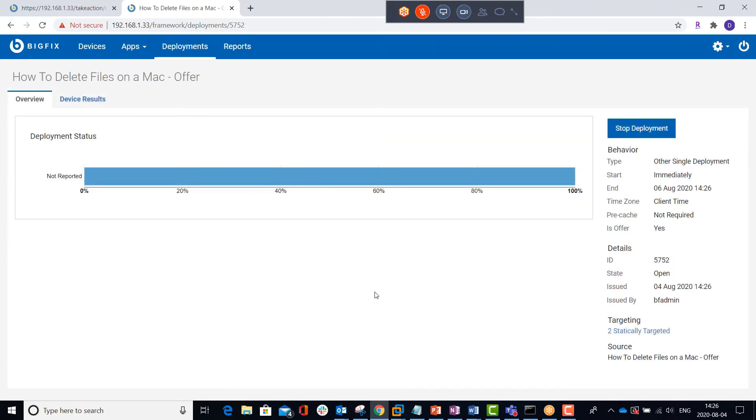Now that both of those offers have been sent, we'll log into the desktop of the Mac machine and see what it looks like from there.